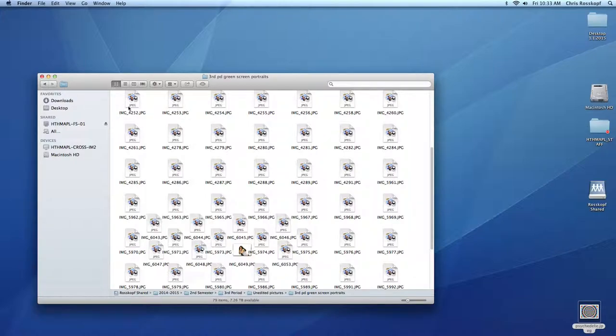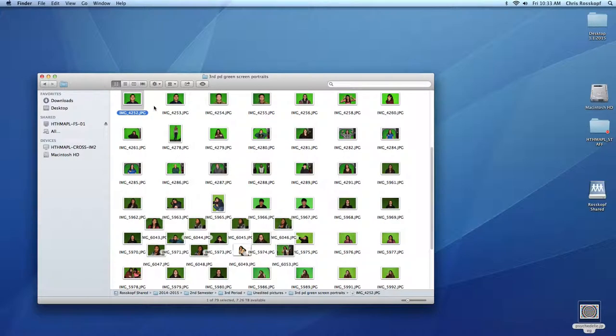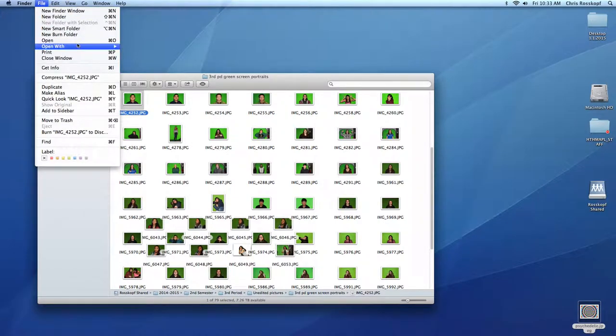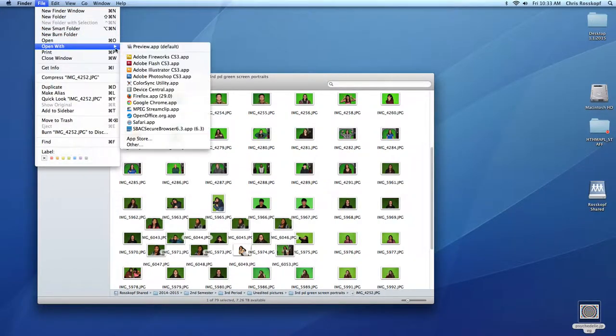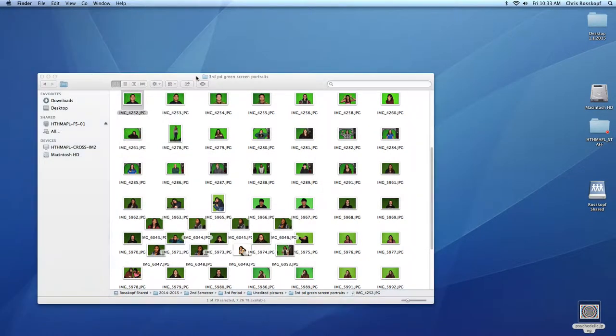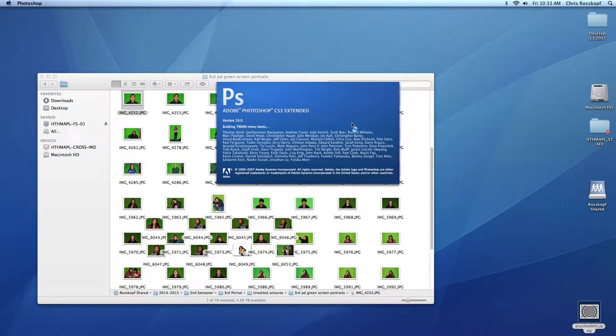Then when you find your image, what you're going to want to do is open it with Photoshop. So you can highlight it and go File, Open with Photoshop, and that will open your image.